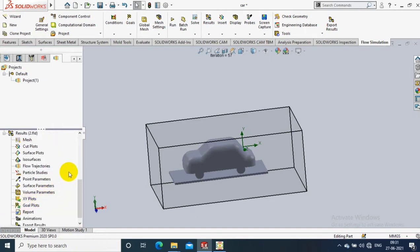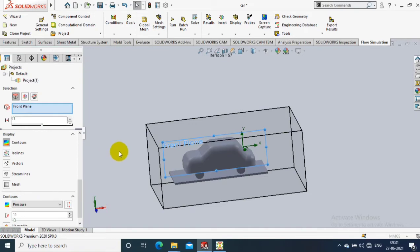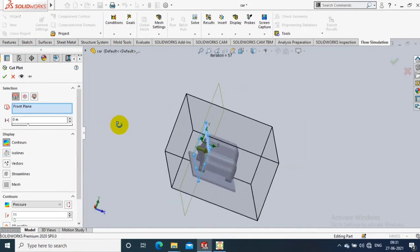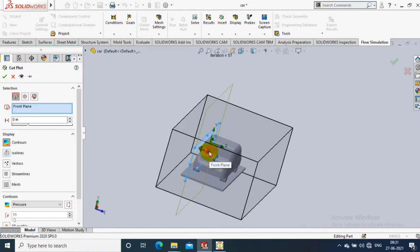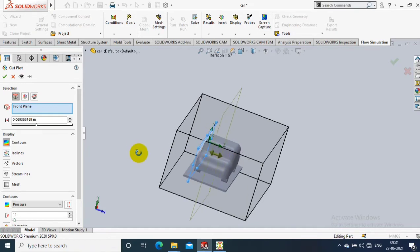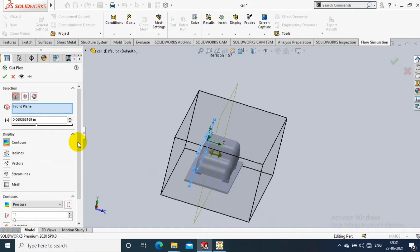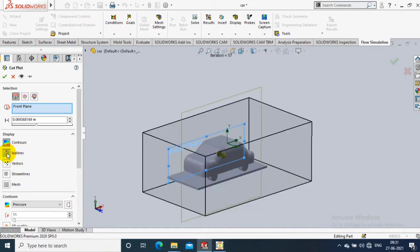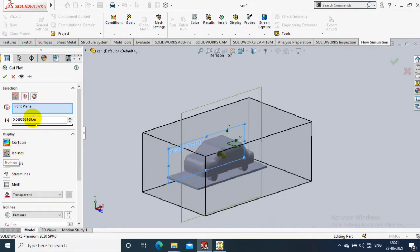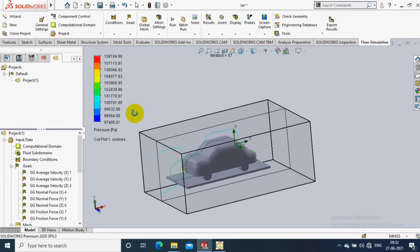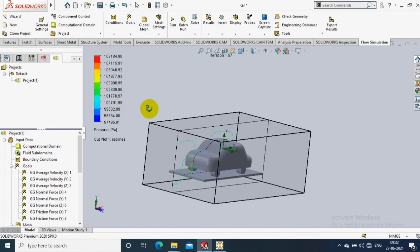Now we are going to analyze the cut plot, surface plot, and flow trajectories. Select the cut plot option and specify the mid-plane or any side plane of the vehicle to analyze the cut plots. Select the fluid flow throughout the vehicle — you can display as contours or iso lines. I just select iso lines, then click OK, and it will show iso lines over the vehicle according to the fluid flow.